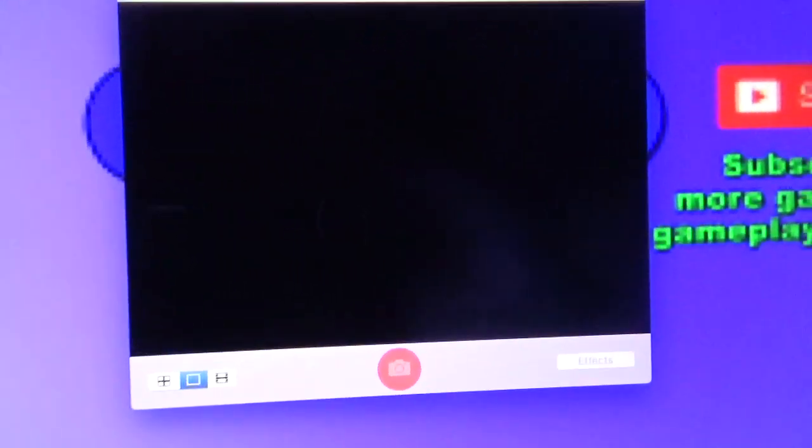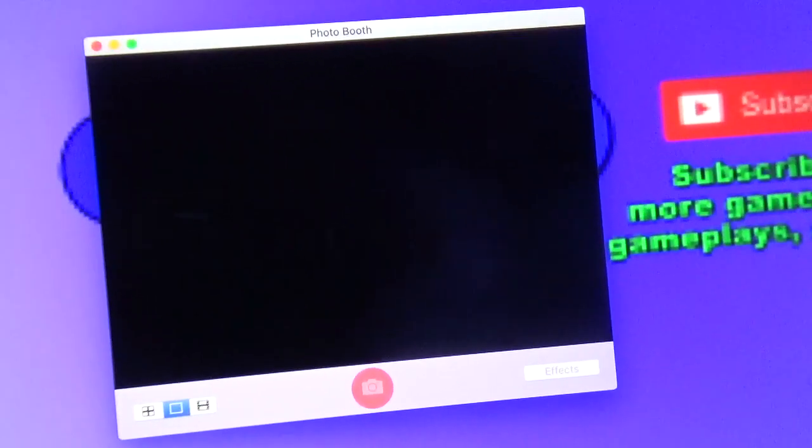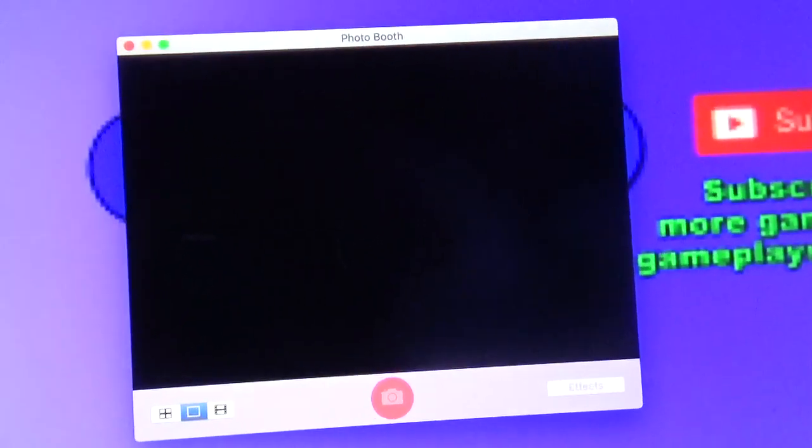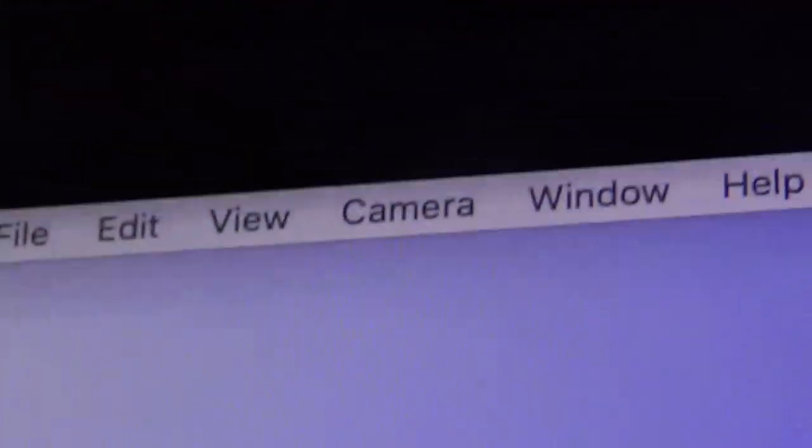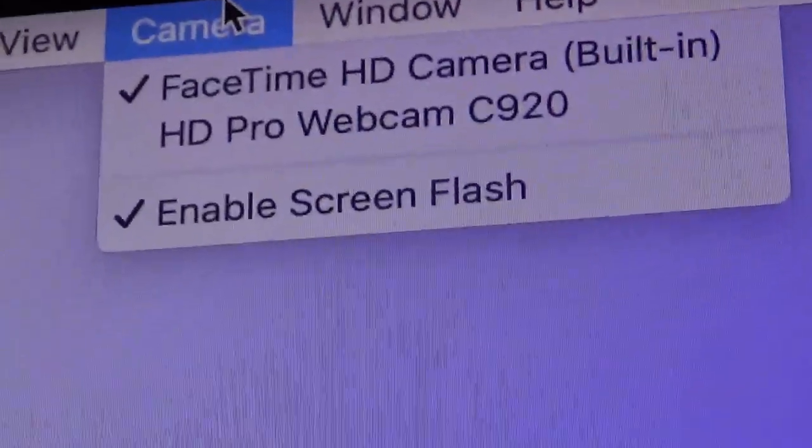I opened up Photo Booth here to show you this. The main reason there's no camera here is because this is my FaceTime built-in webcam — for some reason it doesn't work anymore. So that's how I got this webcam as a replacement. In order to make your webcam turn on, you go over here and click on Camera.